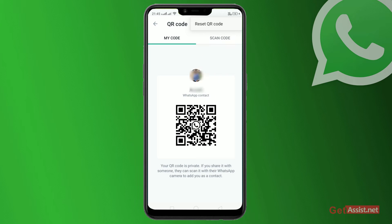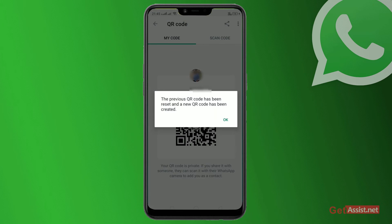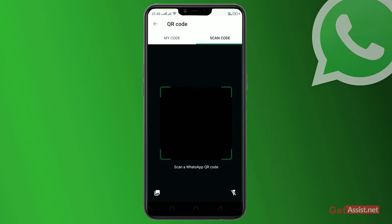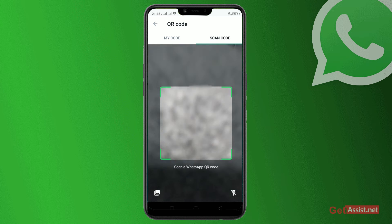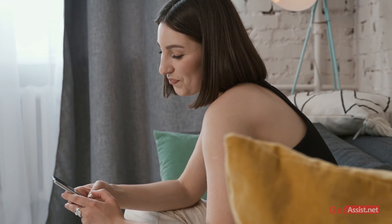Click on the three dots at the top right and select 'Reset QR Code' to reset this QR code for security reasons. You can also add any other WhatsApp number without knowing their number — just slide and scan the code from here. That's it.